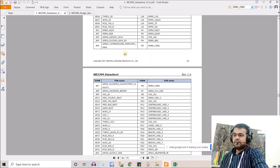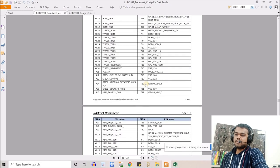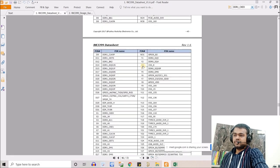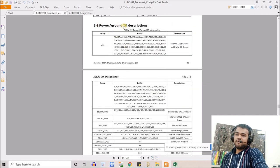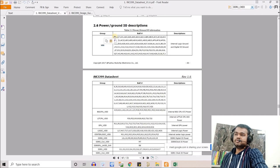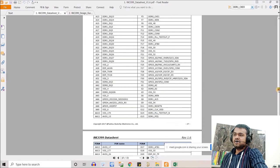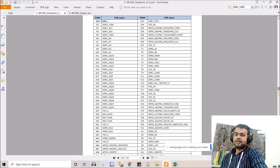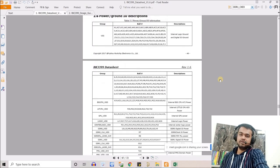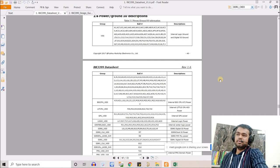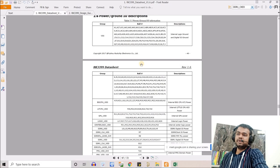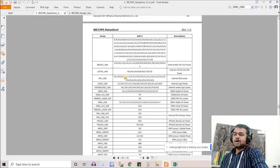There's another table in the datasheet just after that one — the Power and Ground IO Descriptions table — which lists all the VSS pins. Some may appear duplicated between the two tables, but using Excel filters you can identify and remove duplicate rows. You must verify that you still have 828 total rows after removing duplicates.